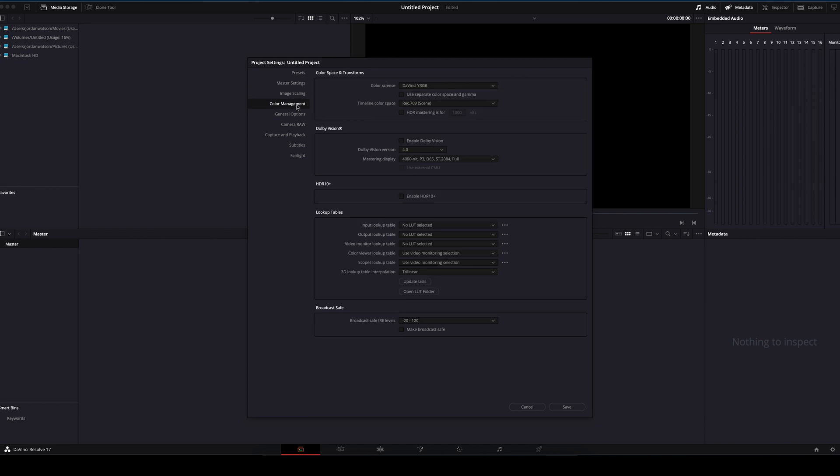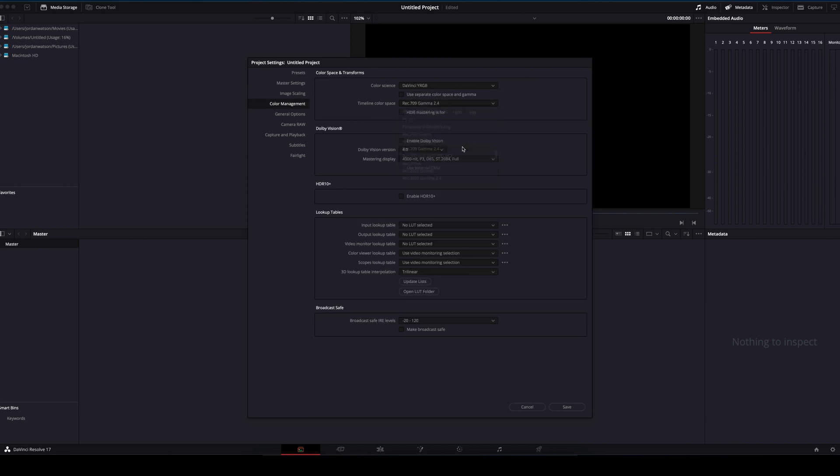Under Color Management, we need to change the timeline color space to Rec 709 Gamma 2.4. We will also change the 3D Lookup Interpolation to Tetrahedral.